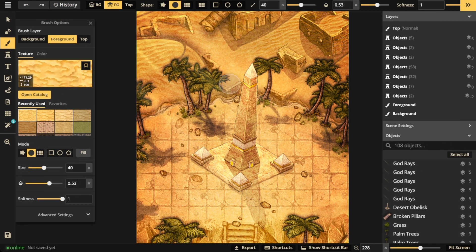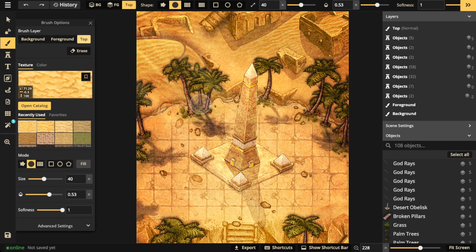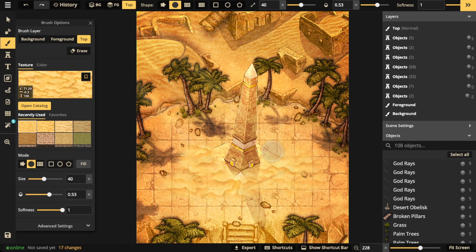You can also choose just to hide parts of a stamp. Say you want this obelisk right here to be hidden somewhat in the sand. Just apply the texture right over it, and it will look like this obelisk is kind of hidden underneath the sand.